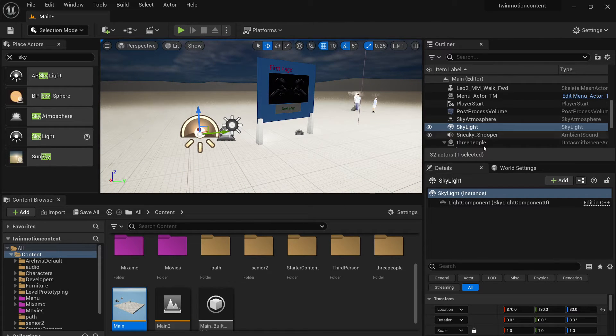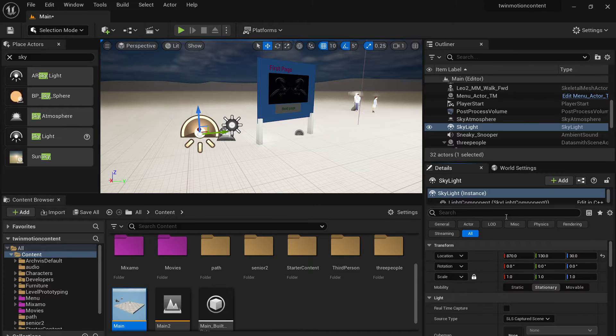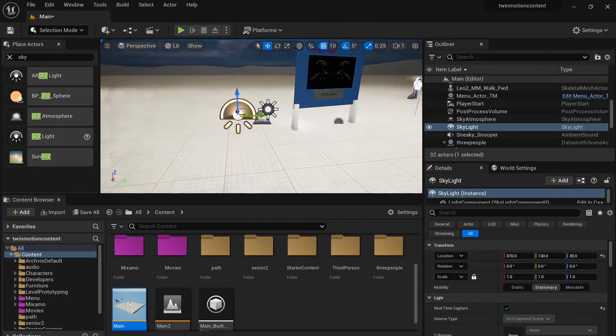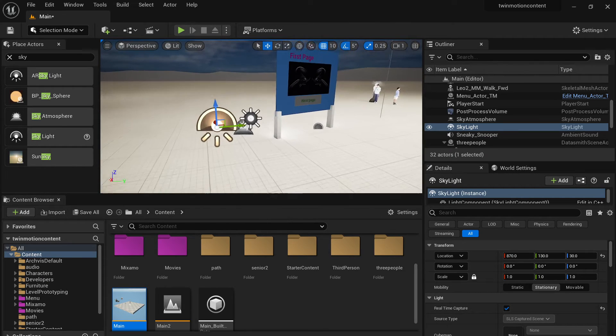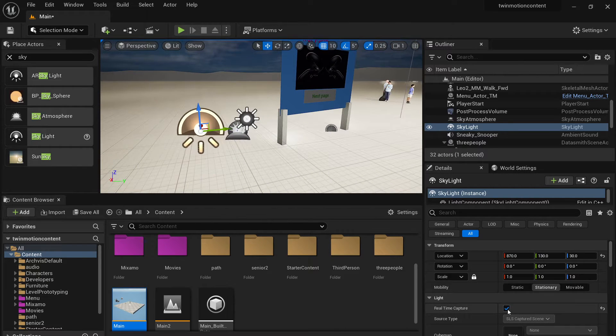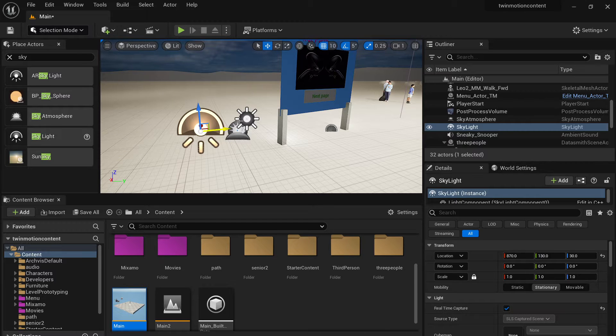It's pretty dark, but that's okay. So now if you go, just drag directional light. And then if you type sky, you will see sky atmosphere. And also you have the skylight. Just make sure in your skylight, you do need to check the real time capture.